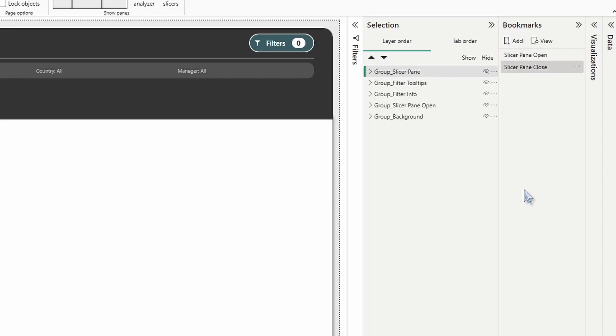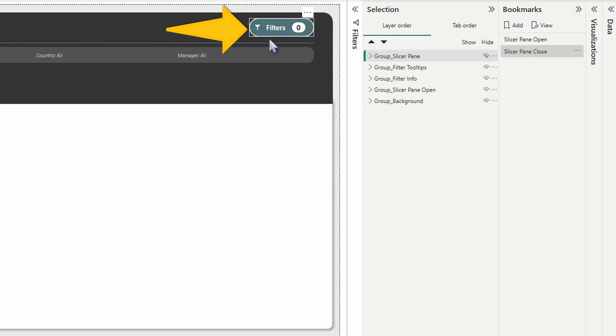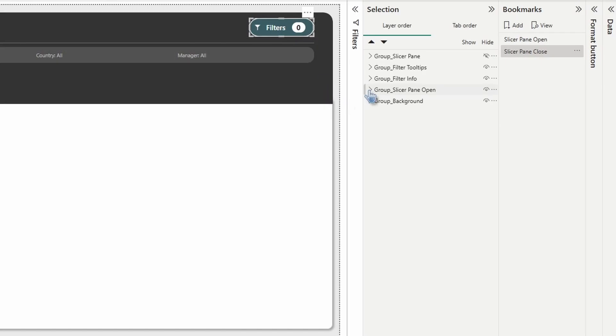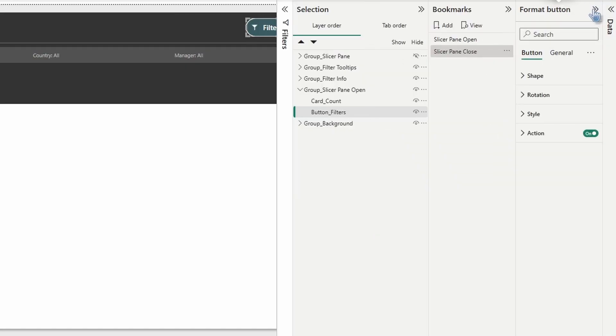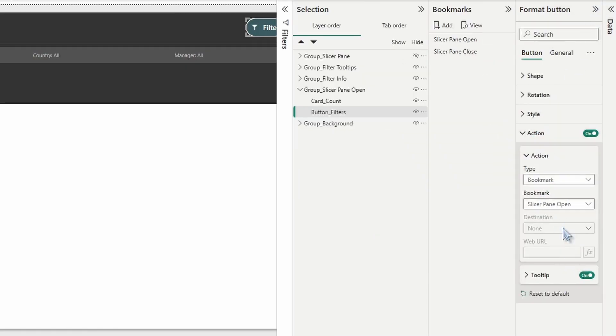Now we need to assign those bookmarks to the appropriate buttons. Our first button here at the top right is going to open the slicer pane. If you click twice, you'll end up selecting a button. And you'll also notice that if we open up the group slicer pane open, just to confirm, you can see that we're selecting that button underscore filters. Once you have that selected, go to format button action. And we're going to assign slicer pane open. Let's test it out.